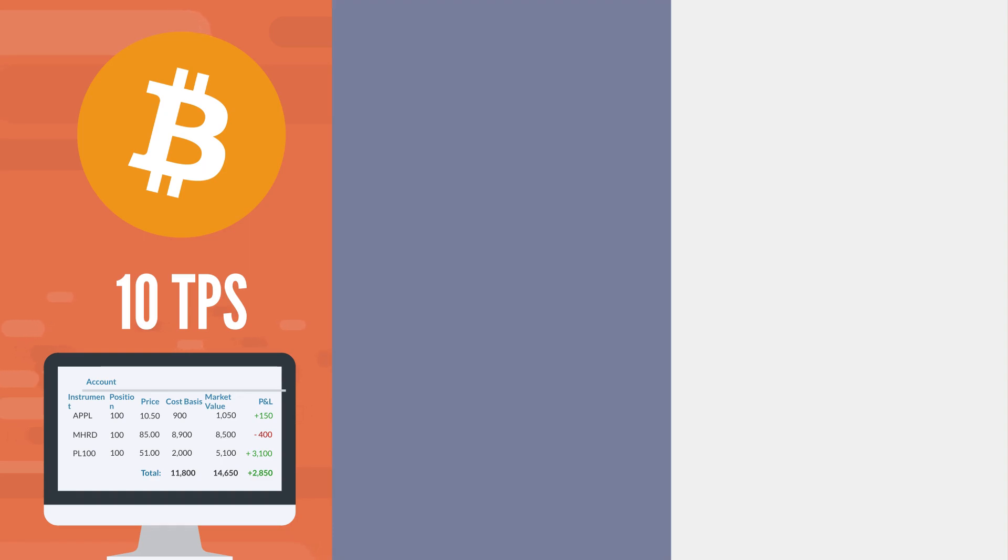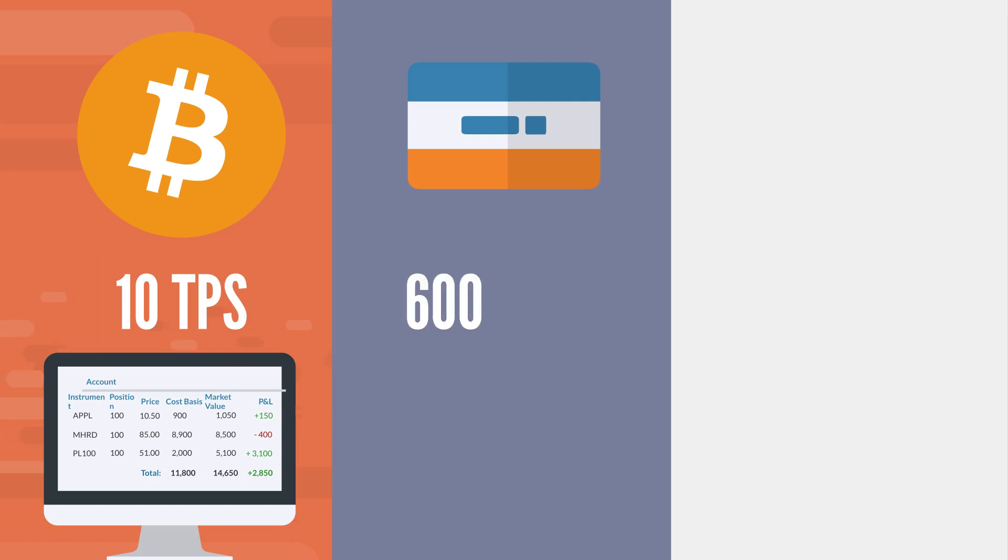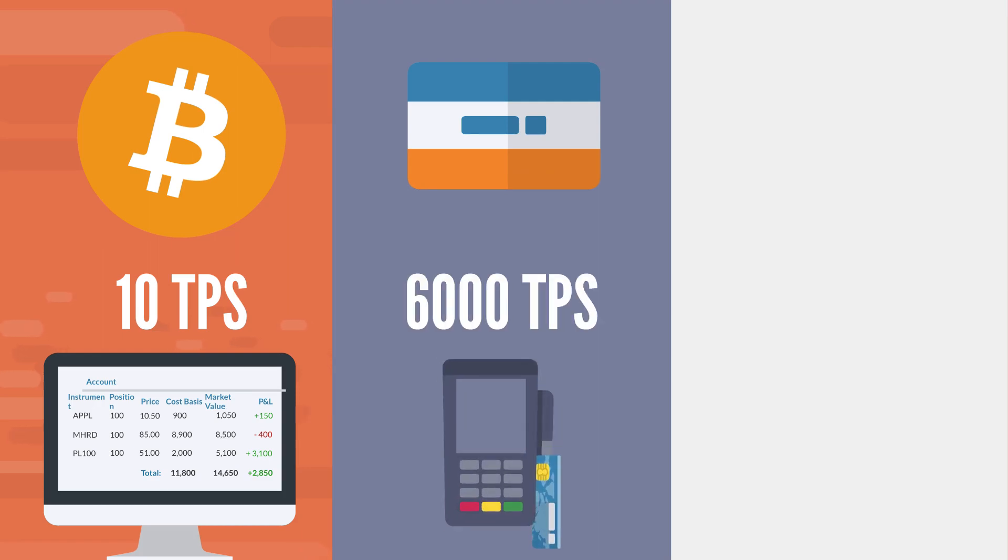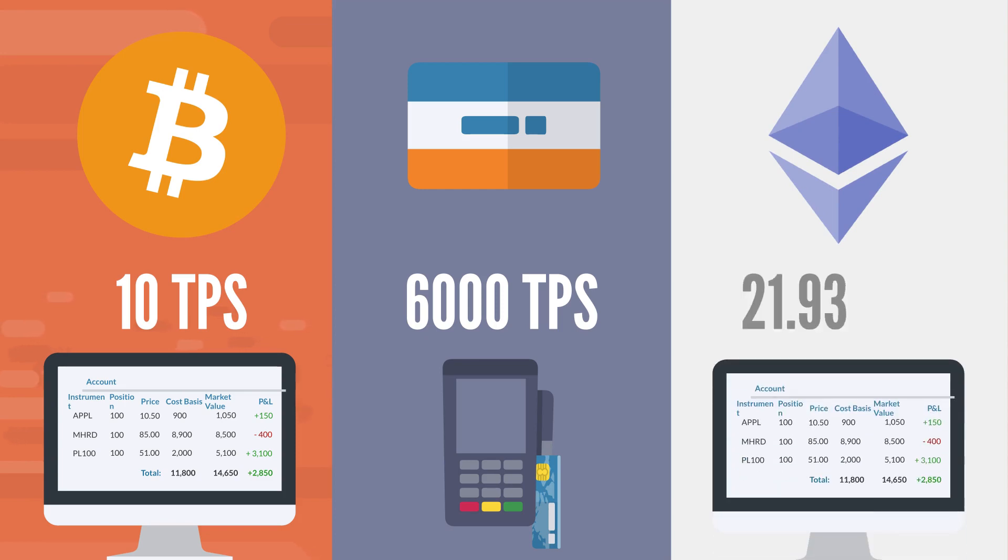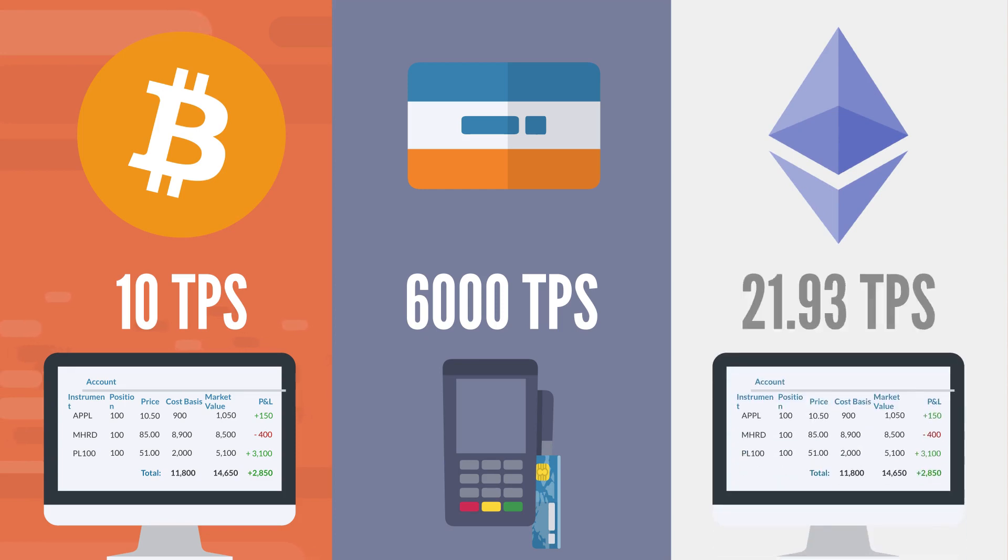In comparison, Visa ran an average of 6,000 TPS in 2020, and Ethereum 2.0 has a 21.93 TPS capability.